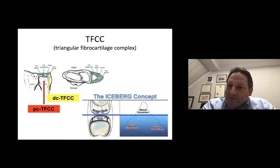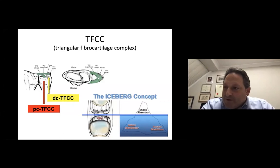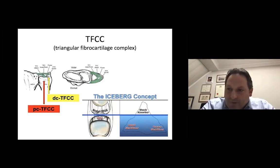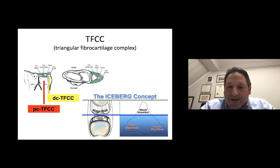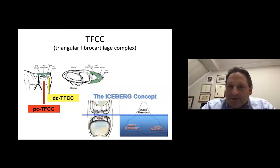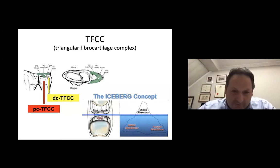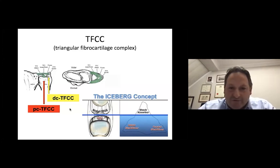Remember also the iceberg concept highlighted by Adzei about the shock absorber portion of the TFCC, which is the distal-most portion, and the proximal-most portion, which is the stabilizing portion of the carpus and of the DRUJ, corresponding to the volar and dorsal radio-ulnar ligaments. So it's a real complex, not just a little ligament.